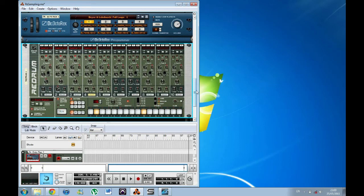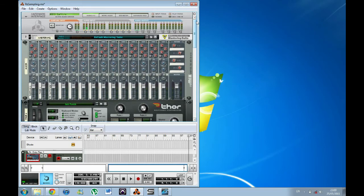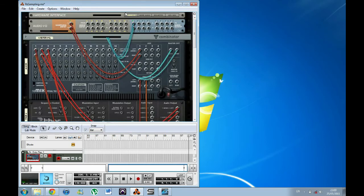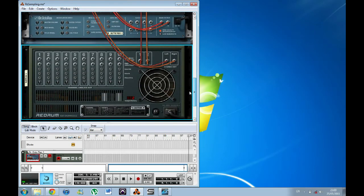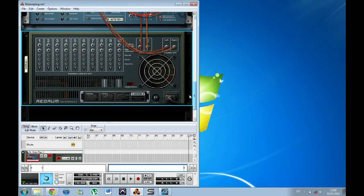And this is just a really basic example. You can use any of the synths, any of the samplers, and also you can use these new audio inputs to connect those straight into the audio sampler so you can sample any of your existing audio.